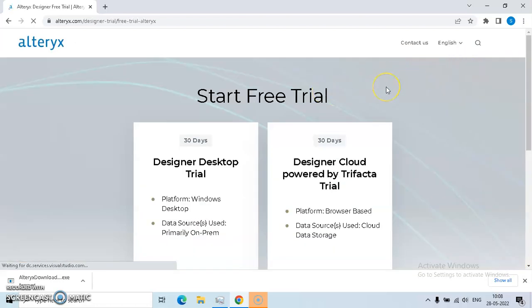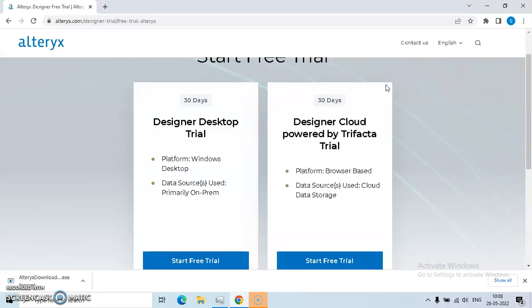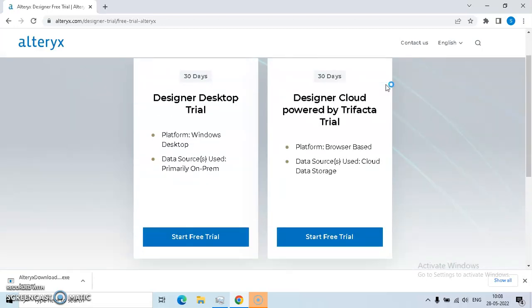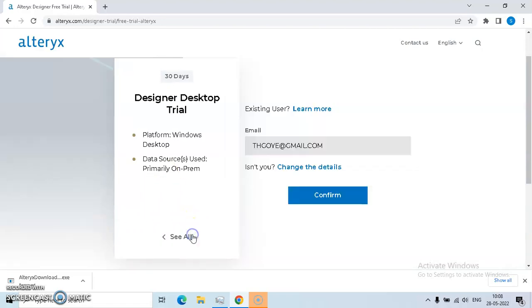You will get options like this. If you're a student, you will have access to Alteryx for one year provided you upload your student card and get it verified from Alteryx. I will be clicking on start free trial.